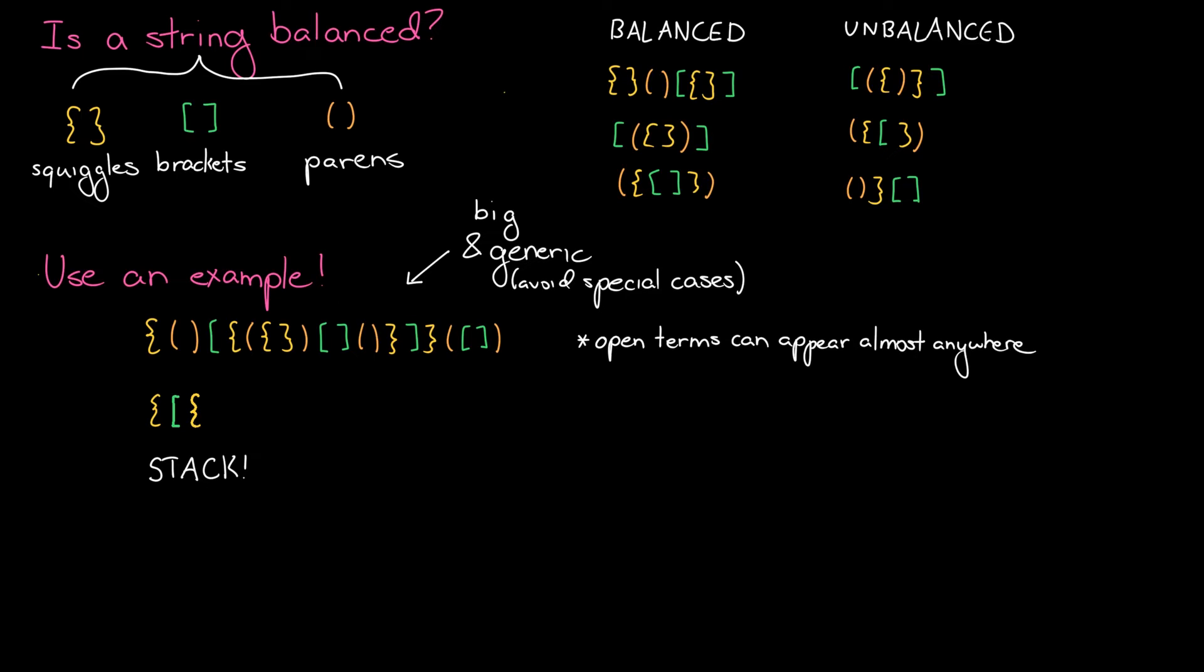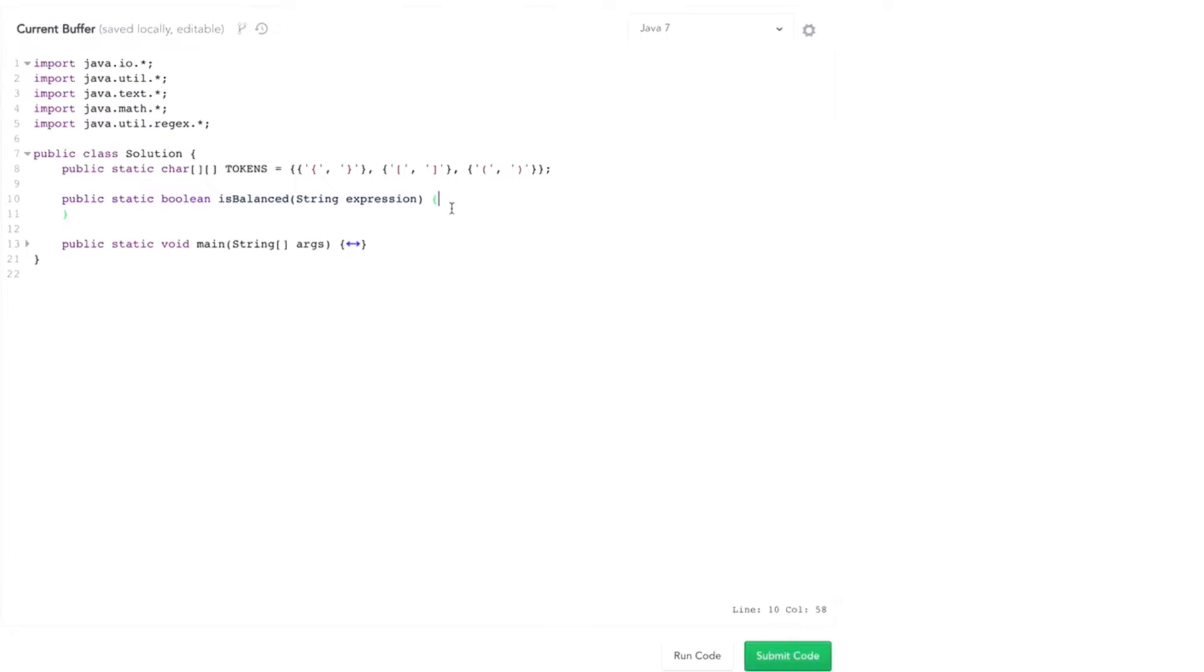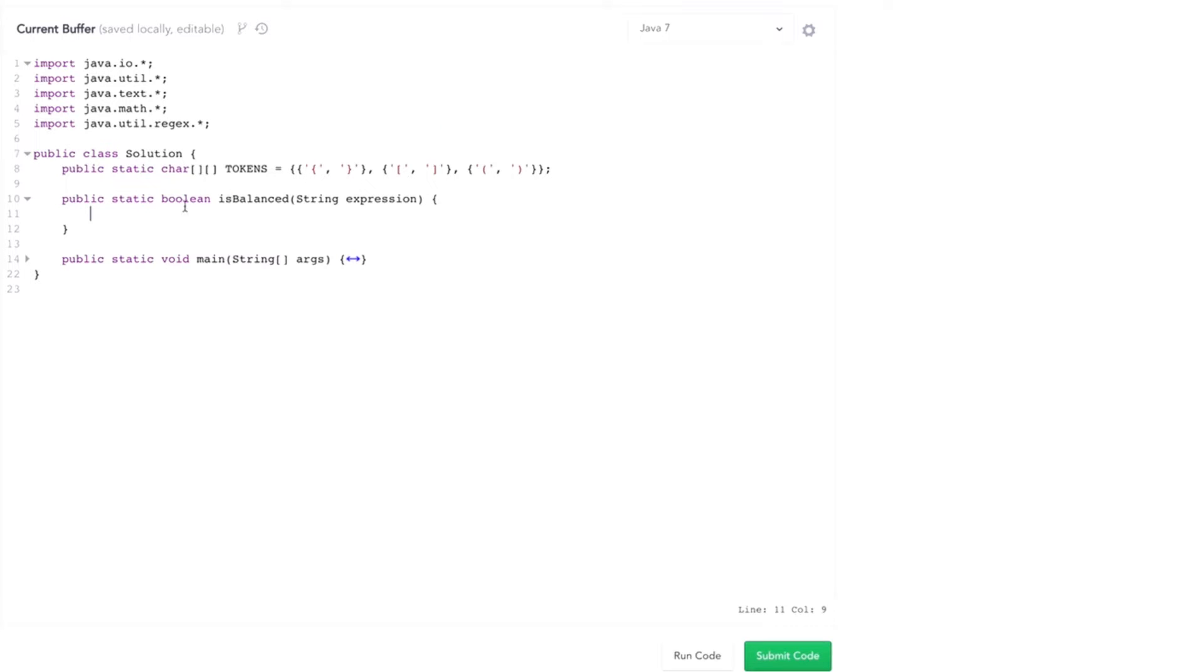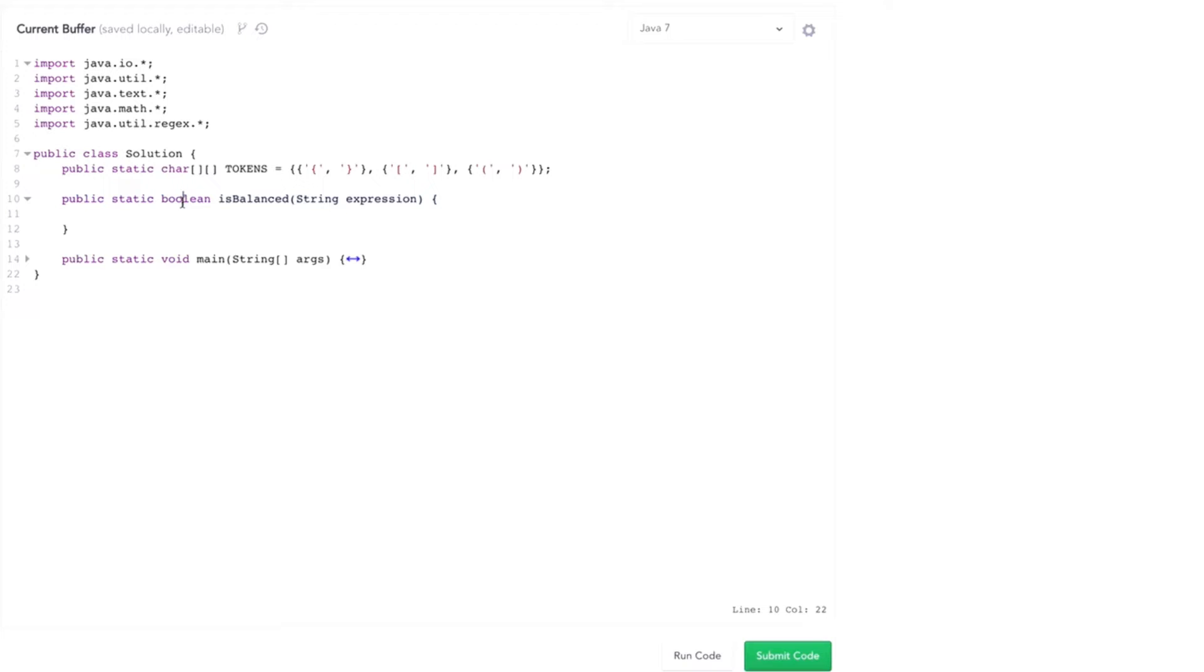Let's turn to the code now. One of the things that's kind of funny about interview questions is that oftentimes the algorithms that are tricky to design are actually really straightforward to implement. And this is one of those cases. We have this boolean isBalanced that just takes an expression and returns true or false. I've kicked us off with this simple tokens array that matches up each expression. So first thing, I need a stack.